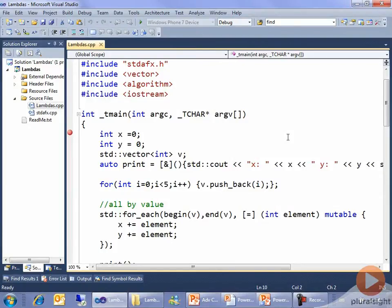Here's a little console app that's going to play with lambdas. I've set up a couple of local variables and initialized them to zero. The first thing I want to show you is putting a lambda into a variable for an actual reason.